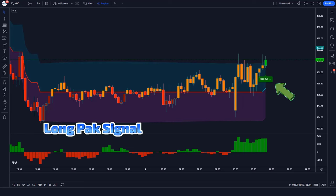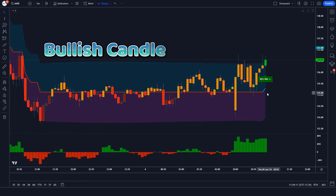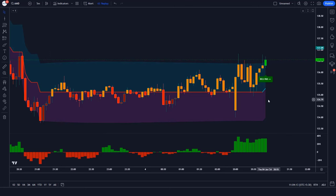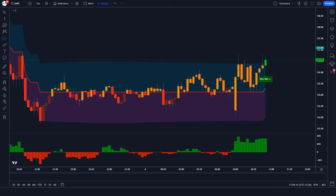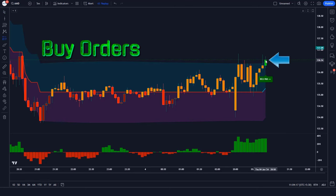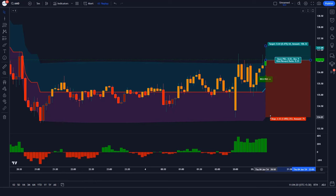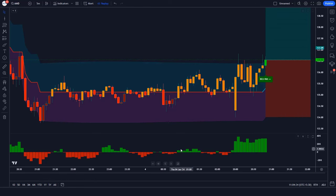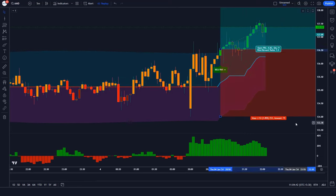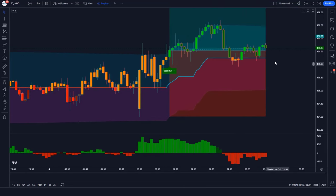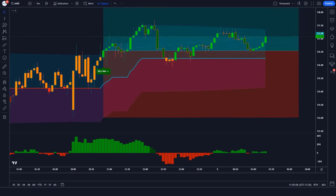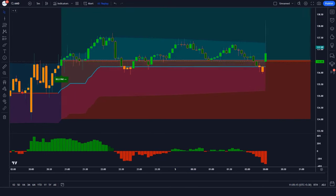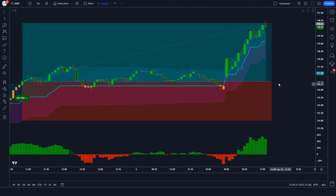Trade Example 4 — Buy: The Open Range Buy and Sell indicator gives a long signal. The market has made a bullish candle for confirmation, and the histogram of the Sell/Buy Rates indicator is bullish. All conditions are met, so we place a buy order. Stop loss is placed at the low level of the indicator, with a risk-to-reward ratio of 1 to 1.5. The market has completely hit the target.